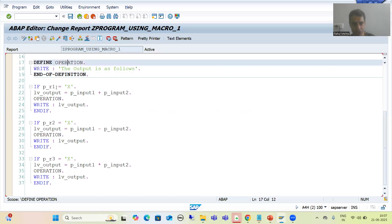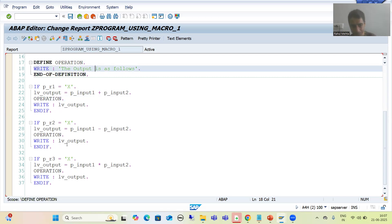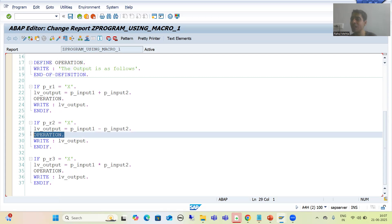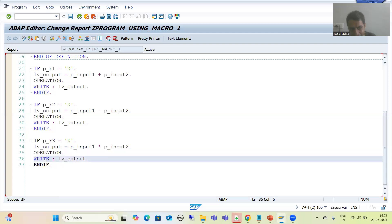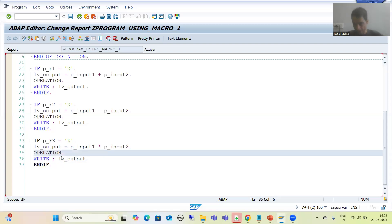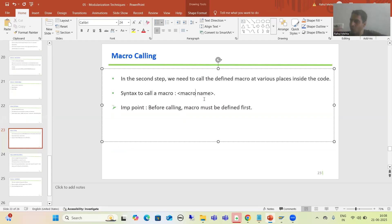You can see in the code we have the macro name 'operation', so I simply called that macro. This macro will display 'output is as follows'. I am simply using the macro at each line of code where needed. The syntax to call a macro is to simply write the macro name at that particular line of code.